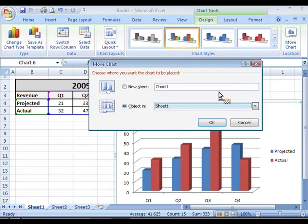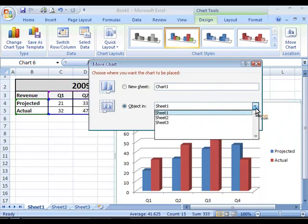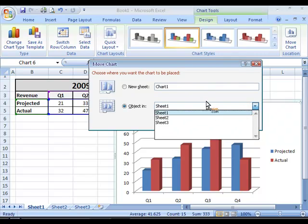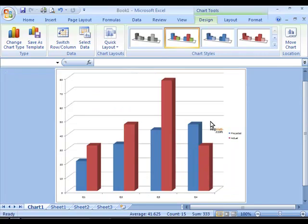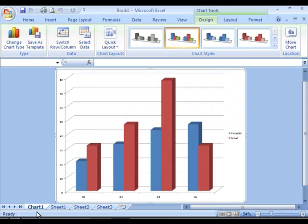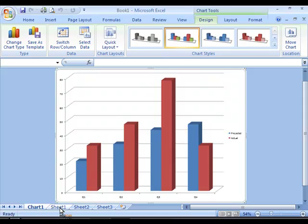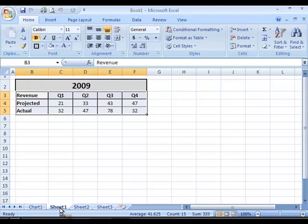Where you can choose to create it in a different sheet or in an altogether new sheet. So if I click OK now, you can see that a new sheet will be created and the chart will be moved there. It is no longer available in Sheet 1 where it was originally embedded.